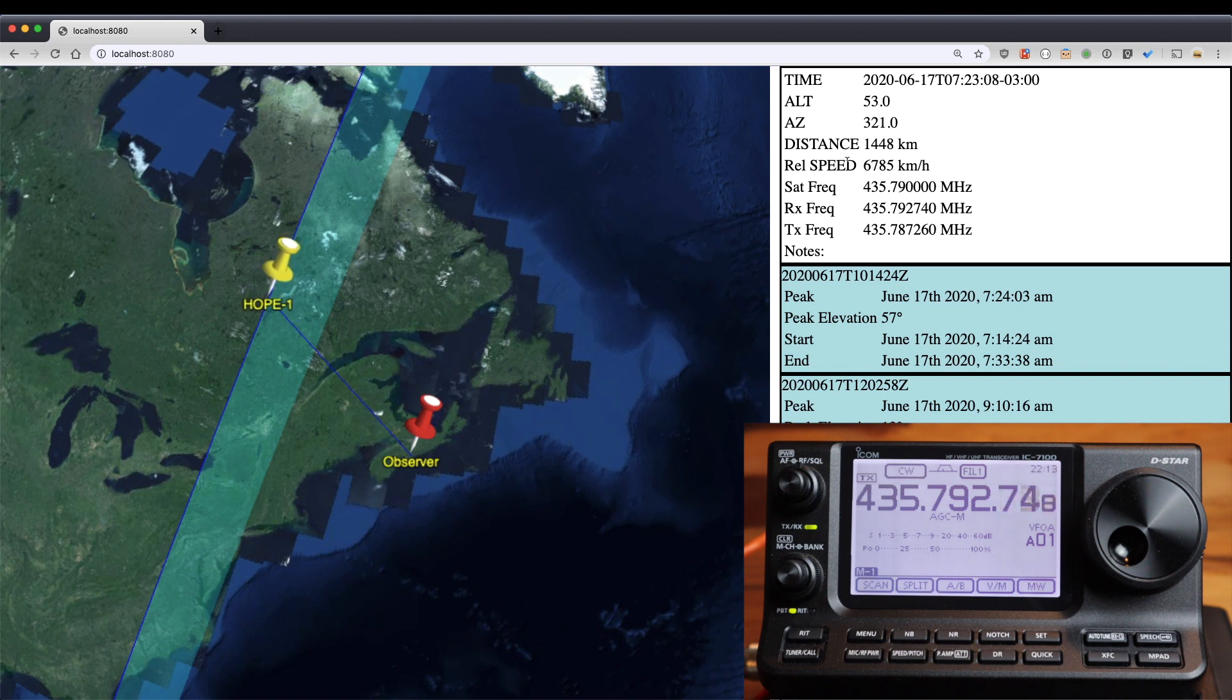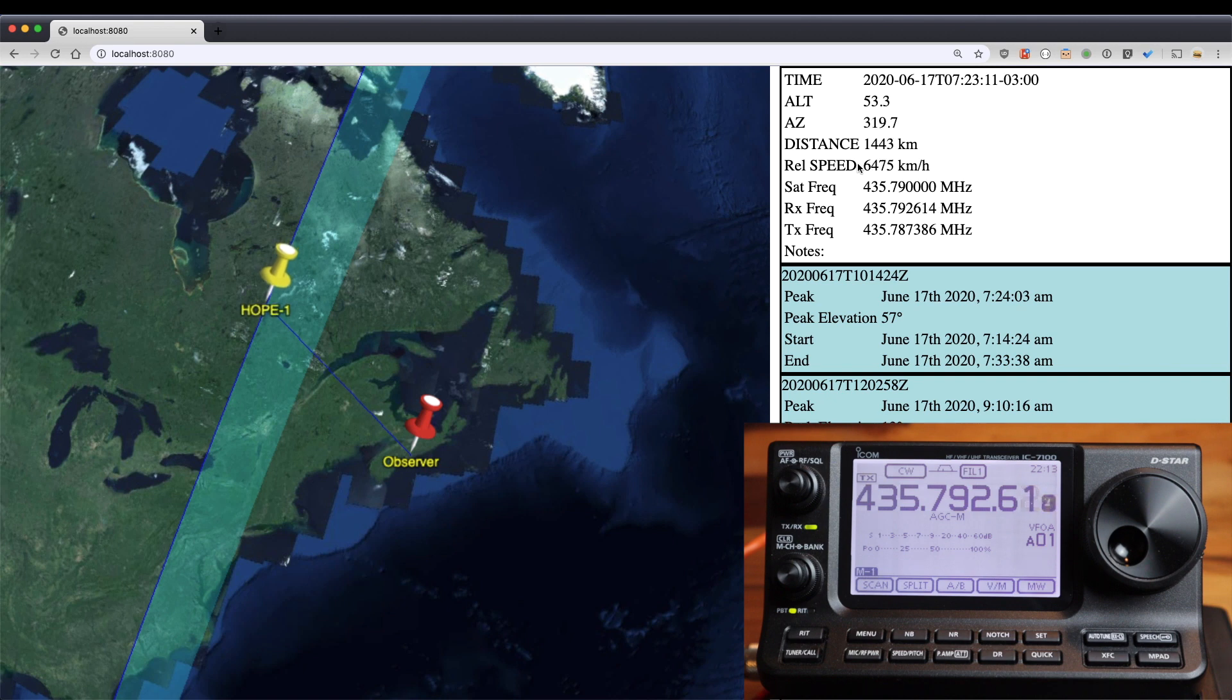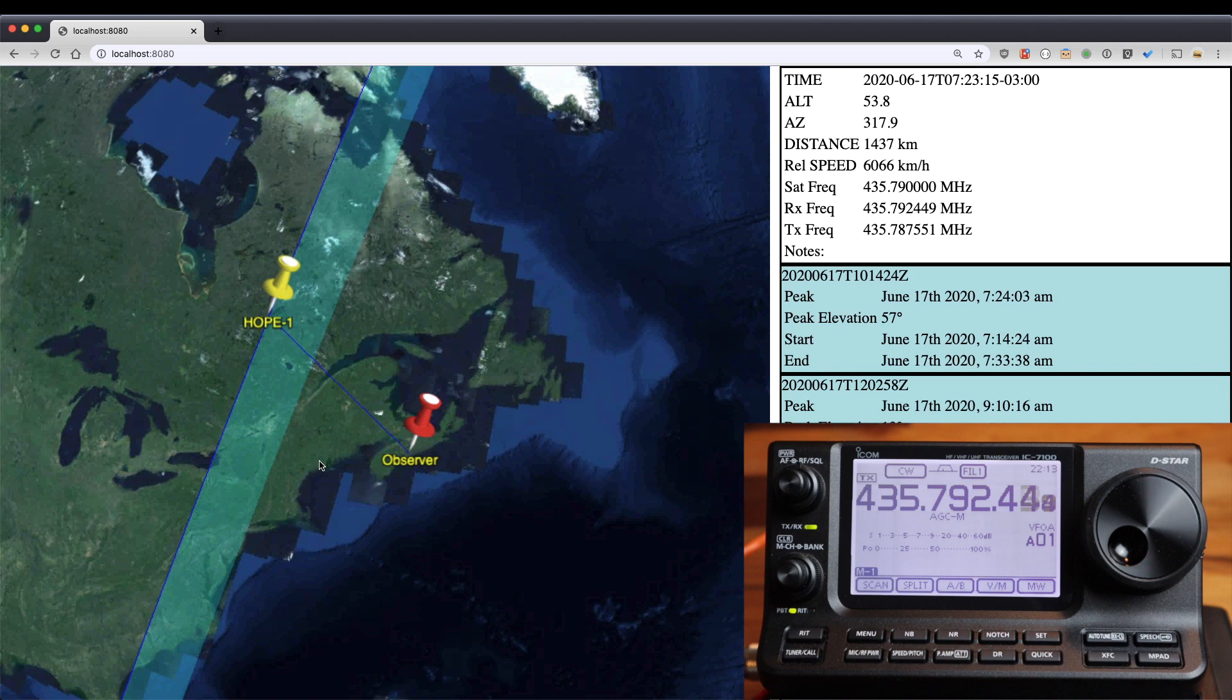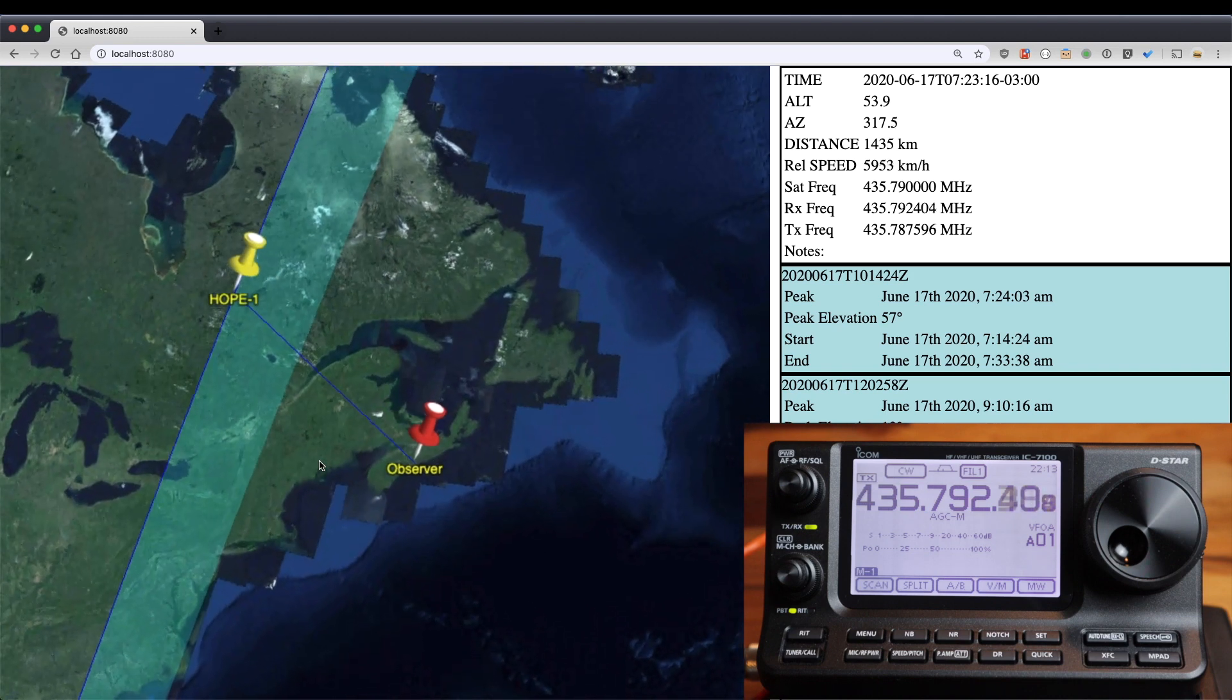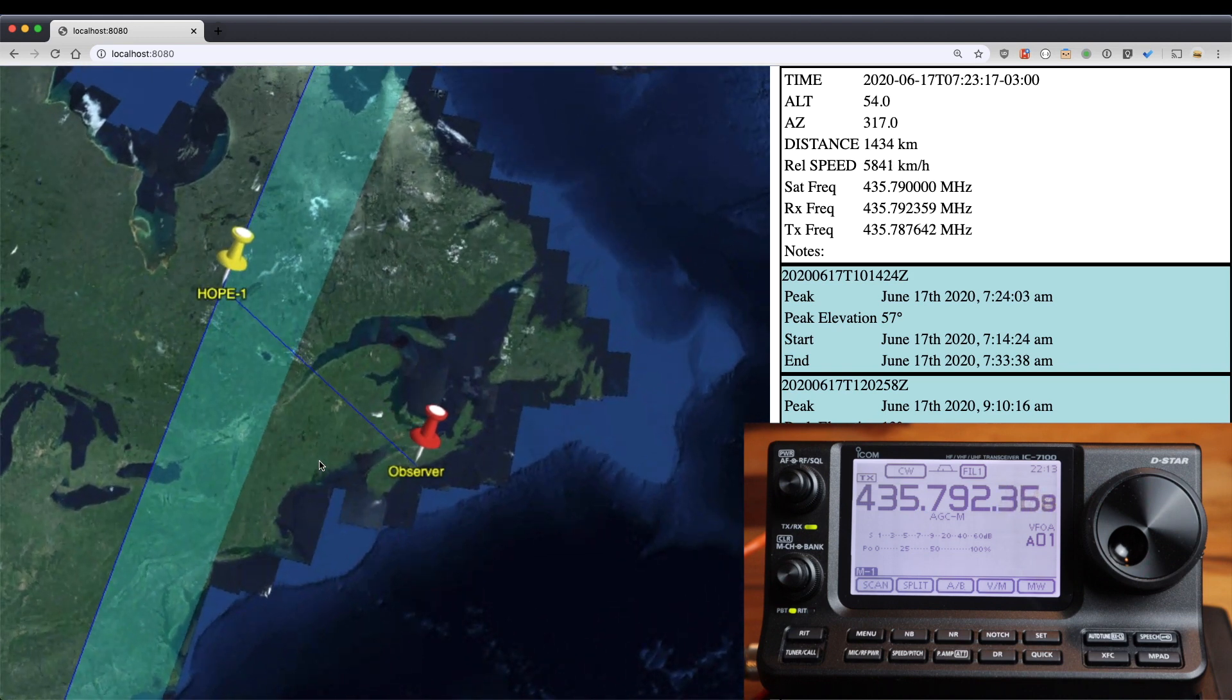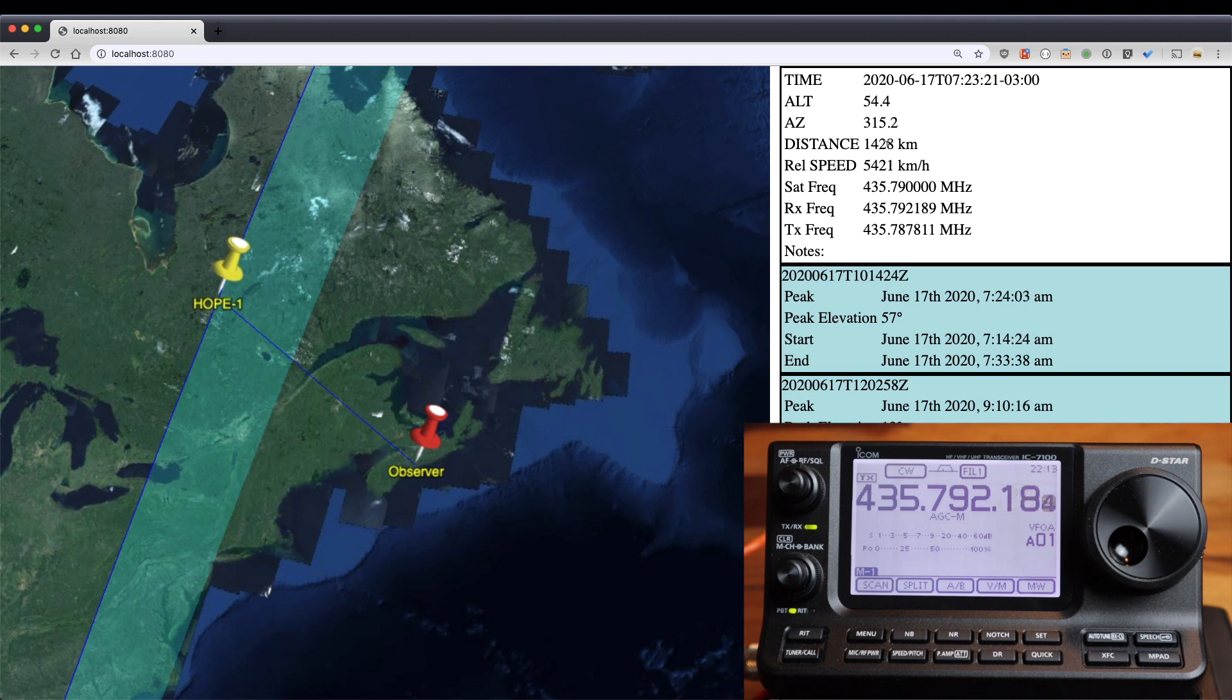So you'll see the speed rapidly approach zero and then drop into negative numbers as it starts moving away. So here we go. The distance, once it approaches, we'll know is the minimum distance for this altitude.